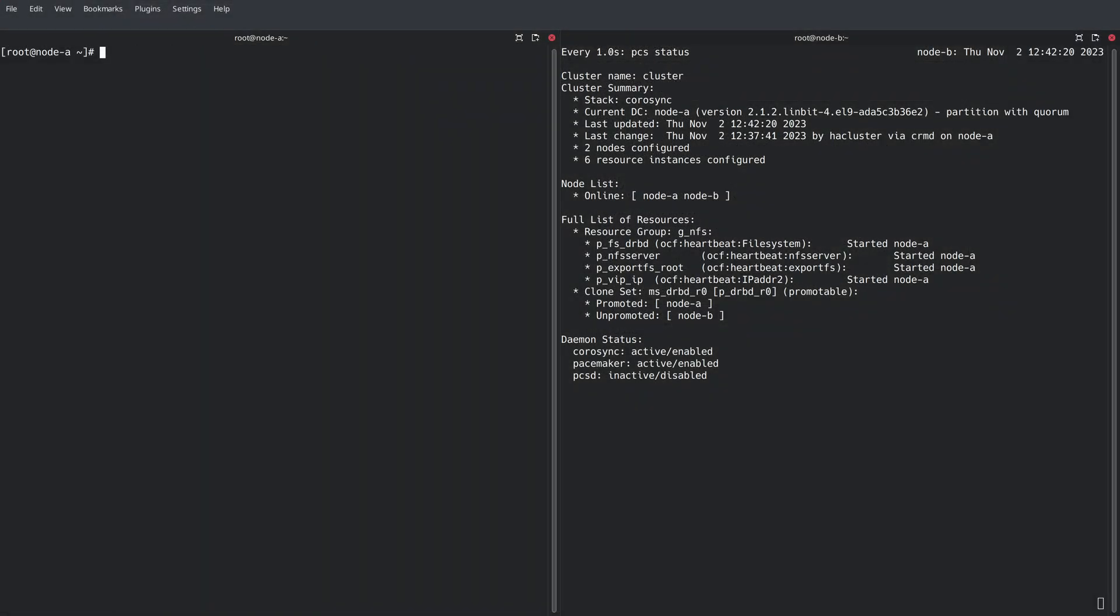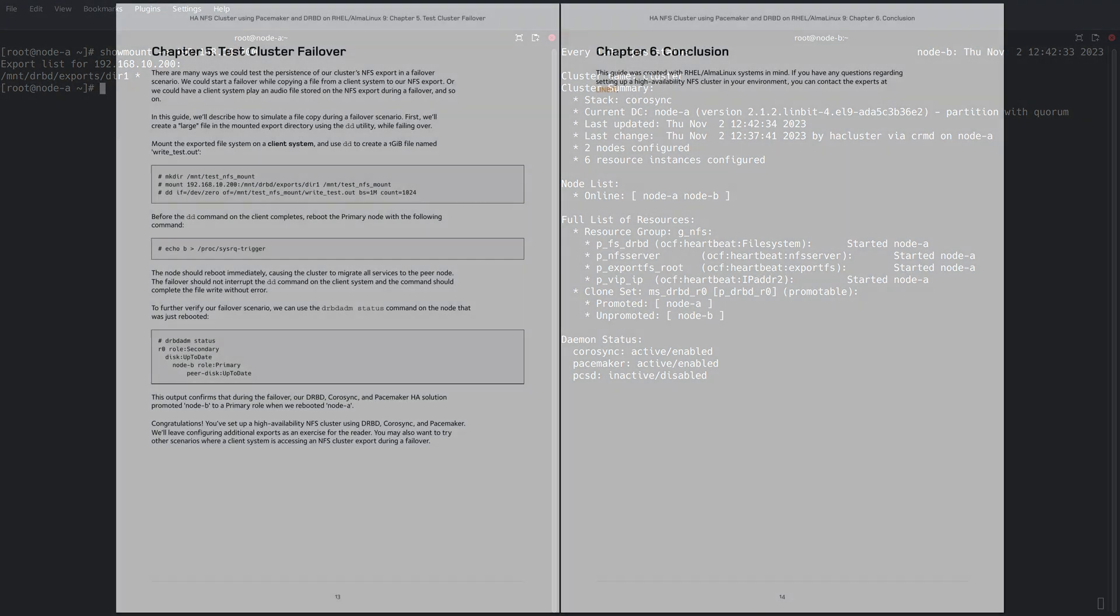With the CIB fully configured, we can now see all of the services running in the cluster on node A. Running showmount against the virtual IP address, we can see our export listed in the output.